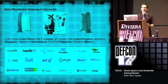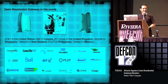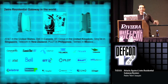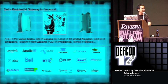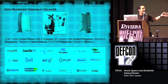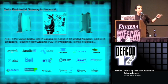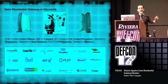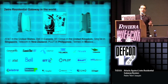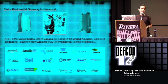Actually, yesterday, we went wardriving, and we saw many Two-Wires around here also. Of course, it's provided by many different providers, including Telmex in Mexico, which is where I based all my research upon.